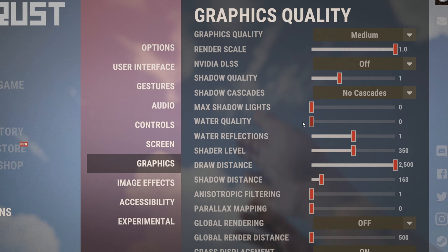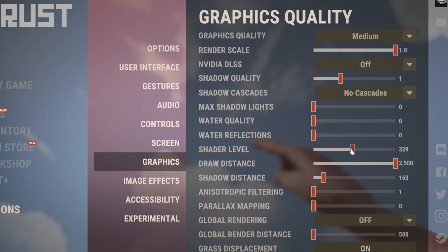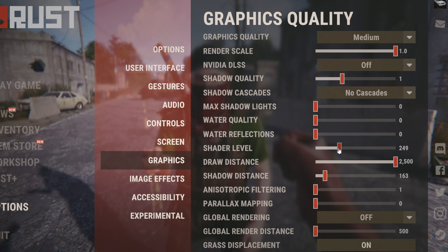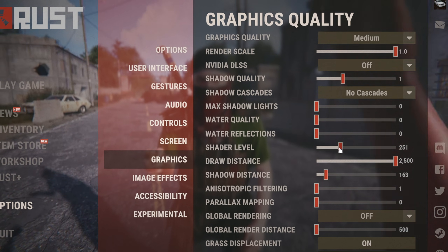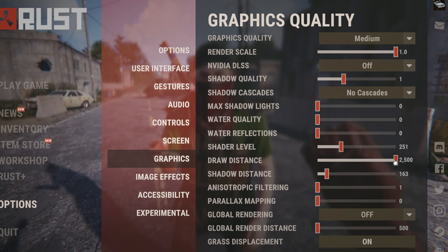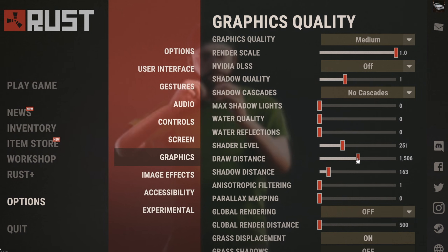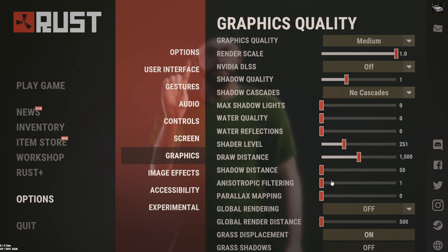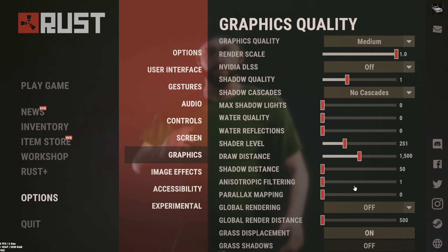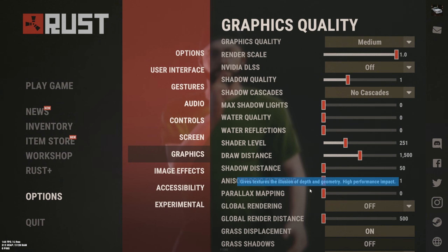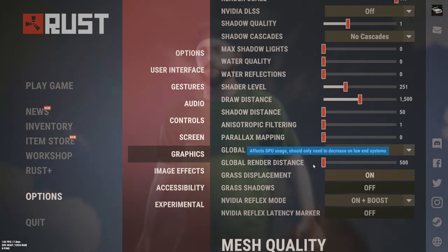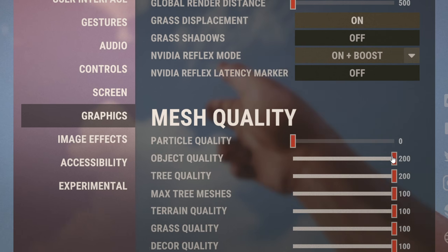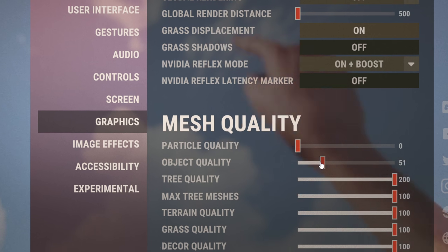Then disable all of these settings and set Shader Level to about 250 and Draw Distance to 1500. Then copy everything else that I already have. Also copy these Mesh Quality settings.